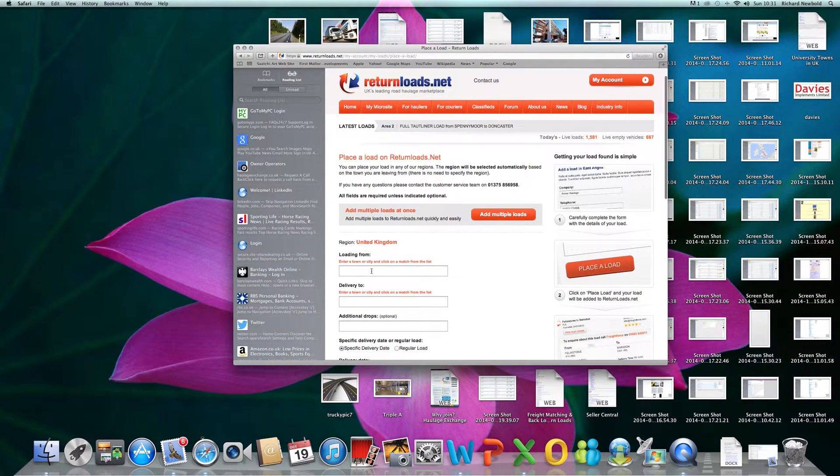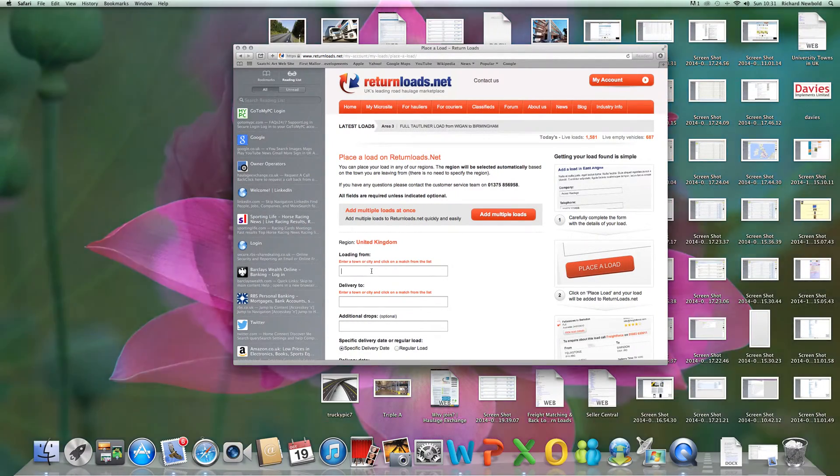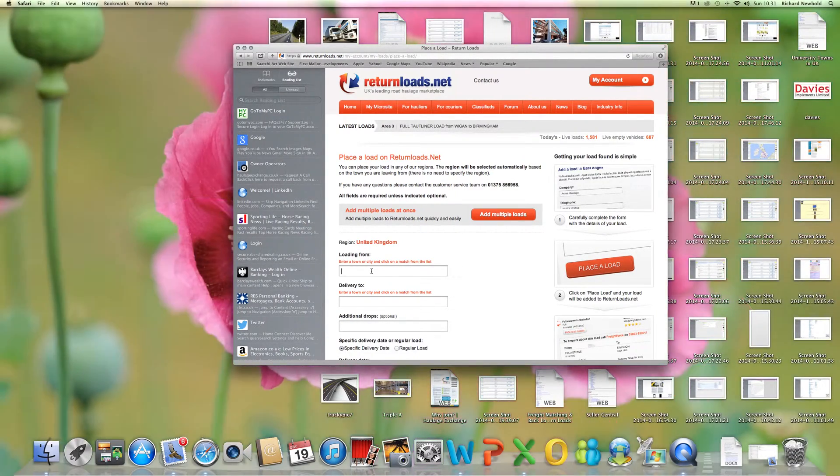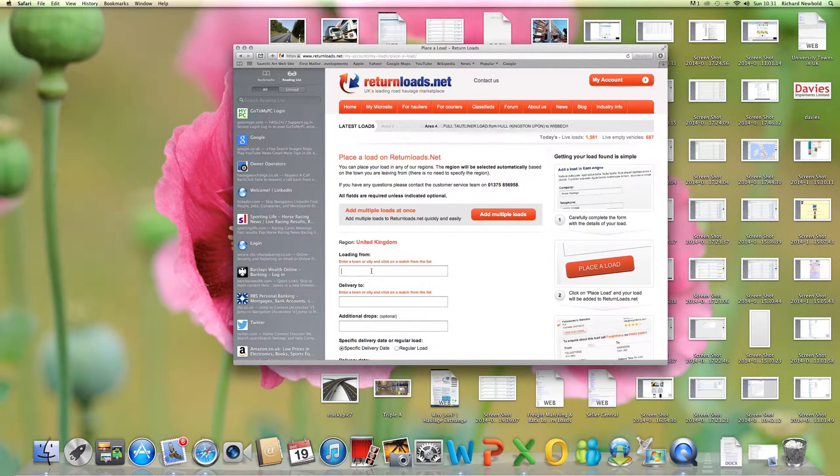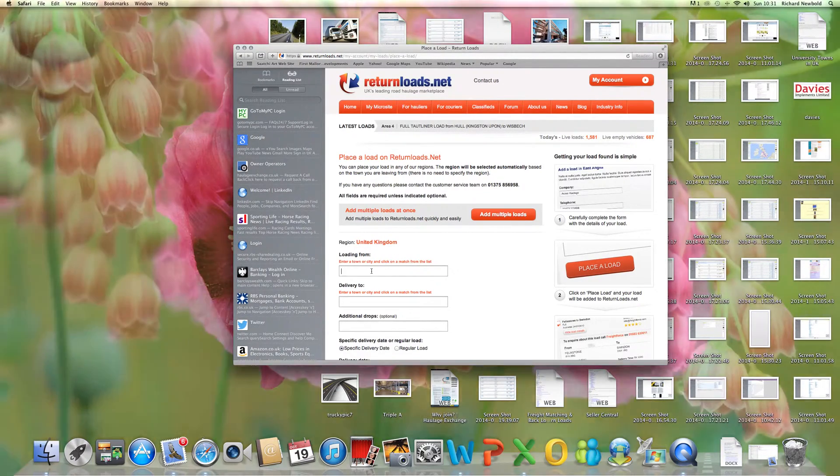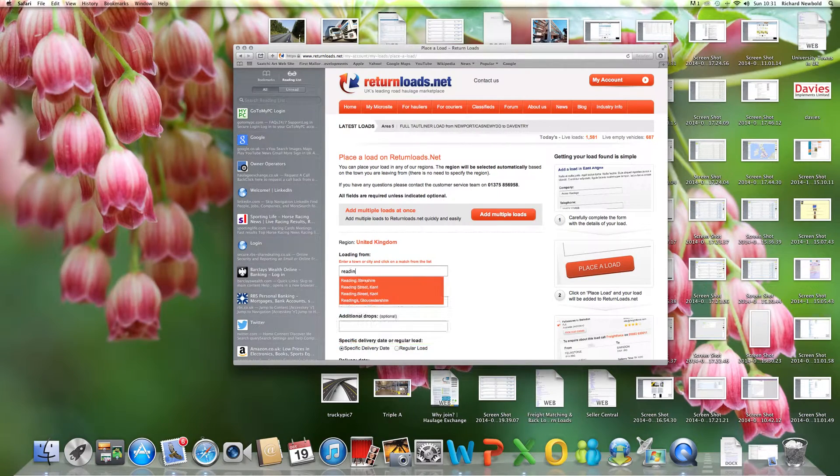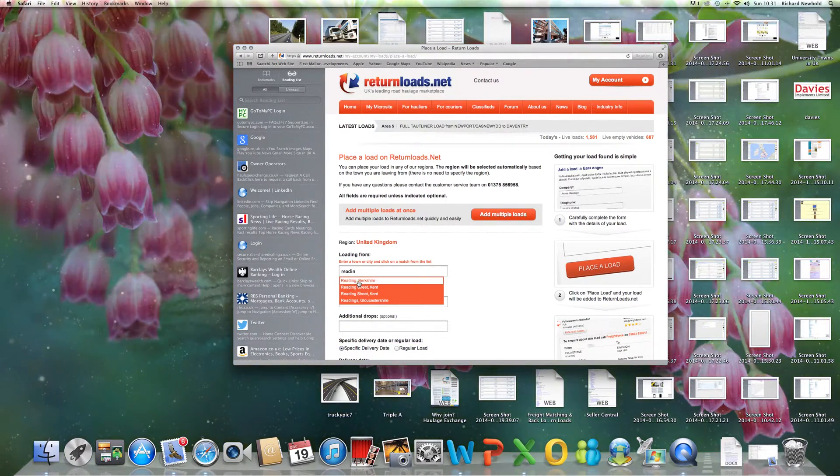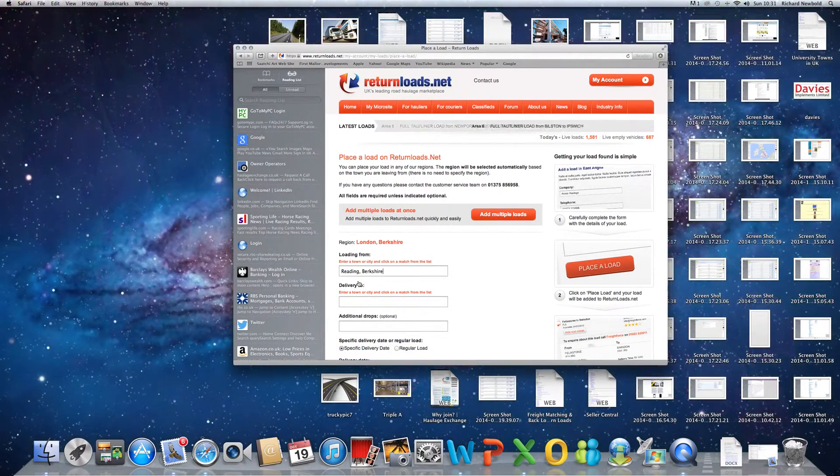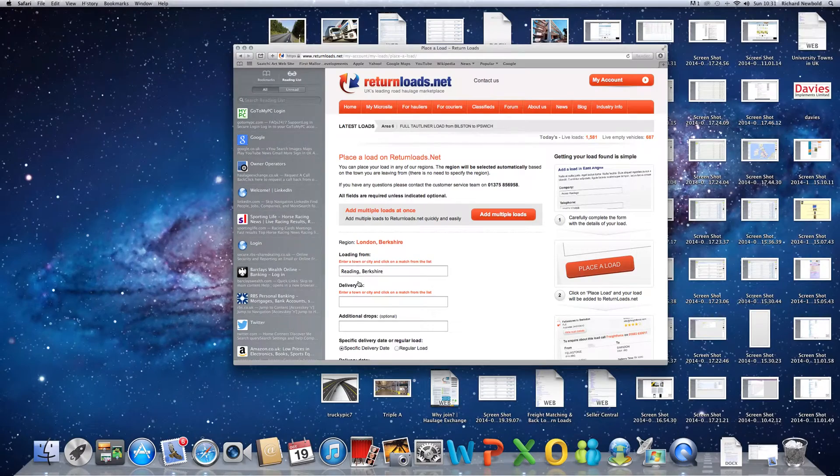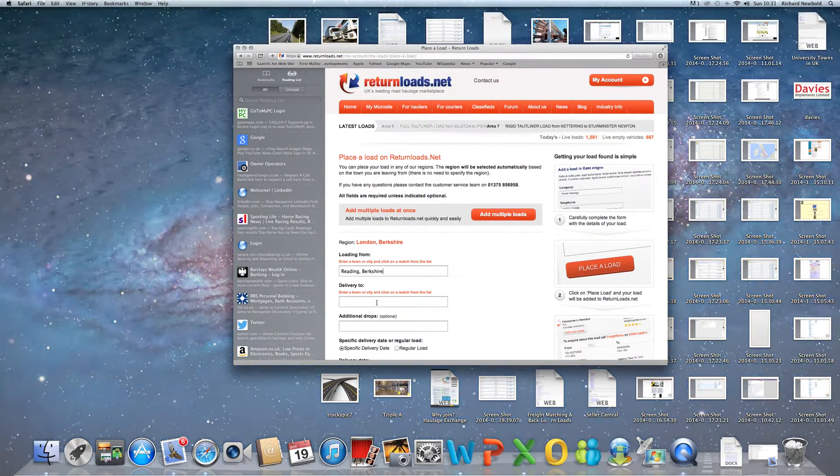you'll then be presented with a screen which tells you where you're loading your load from. So if you put in Reading, for example, it will give you a choice of places beginning with READ.